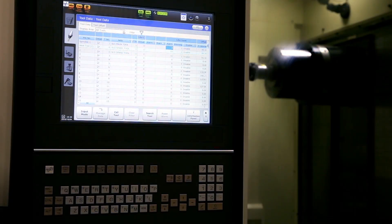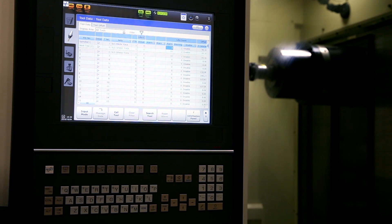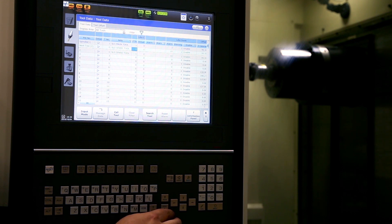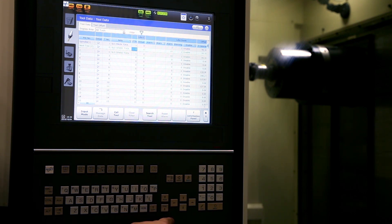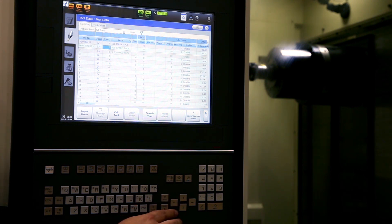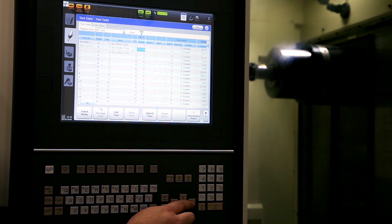Once it reaches the alarm, it will then look for other functional tools that have the same FTN. It will then automatically tool change that tool into the machine, and continue to use that tool until it expires.